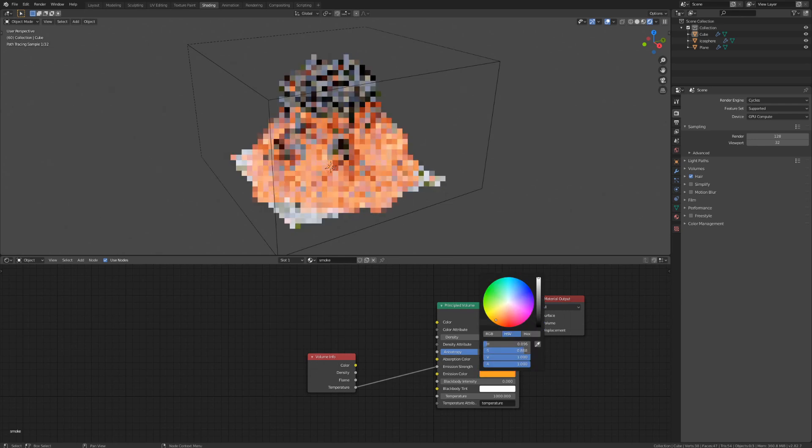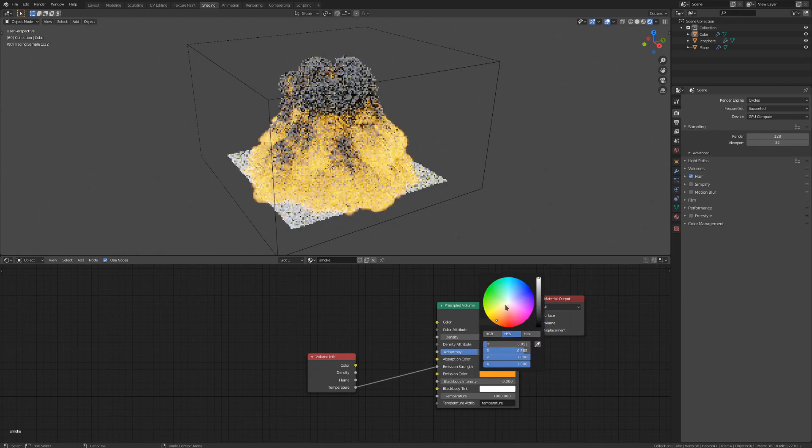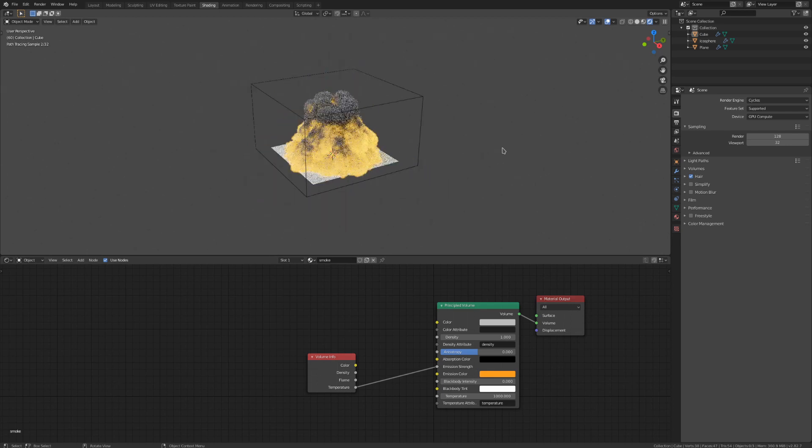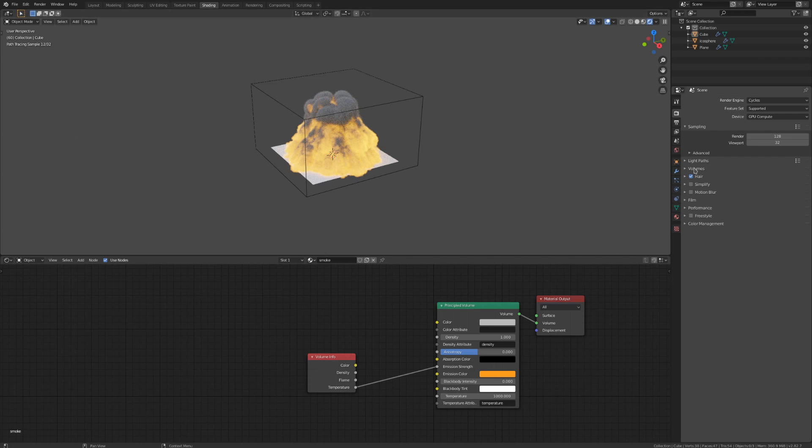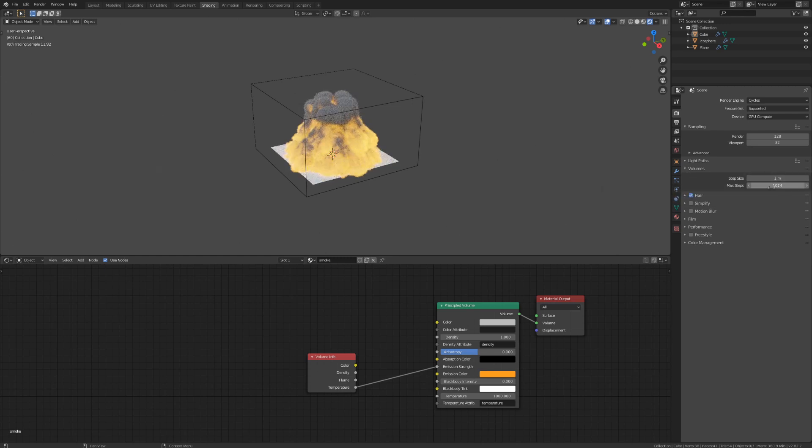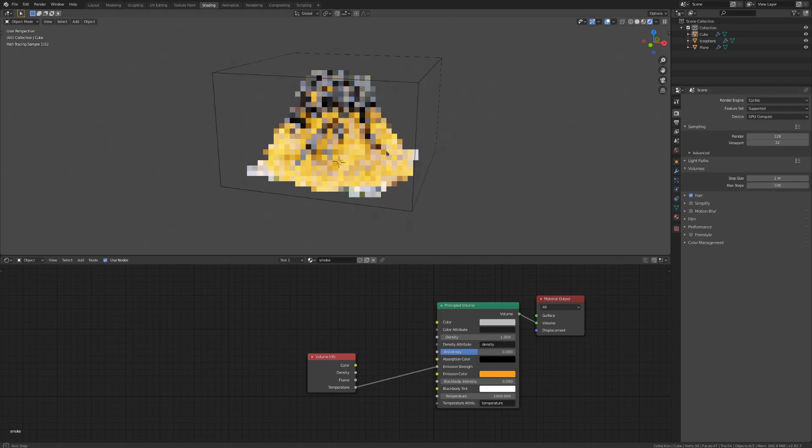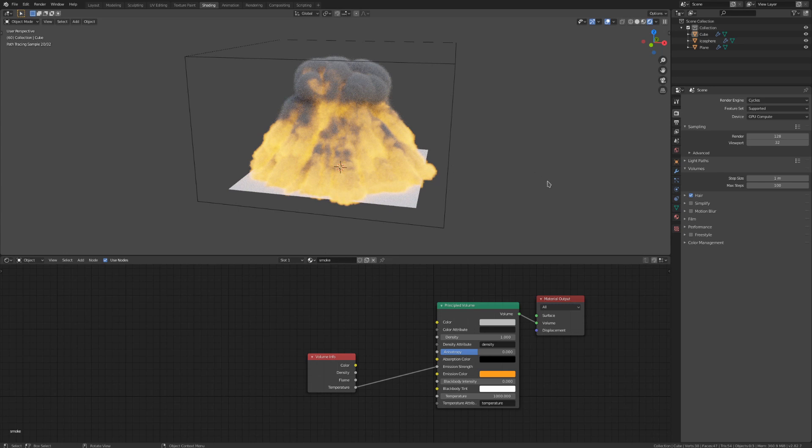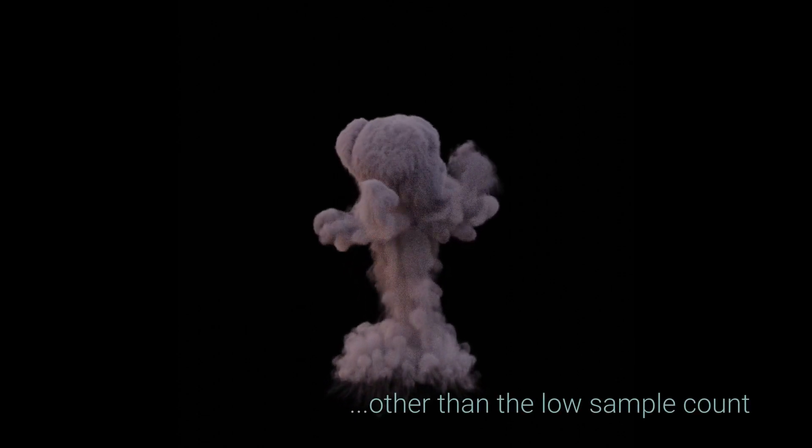I'm going to render this animation in cycles, as it gives way better results for smoke than Eevee. Nonetheless, I'm going to show you a few small things that you can do to get your volumes to render way faster. If you go down to the volumes dropdown in our cycles settings, we can see these two values. The higher the step size, the faster the render will be, and the lower the max steps, the faster the render will be as well. This makes a huge difference for render speed, and you actually don't need to crank these for quality most of the time. I rendered this animation right here with a step size of 1 and a max steps value of 50, and it looks completely fine.